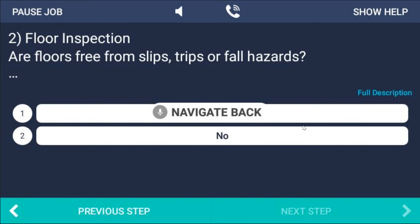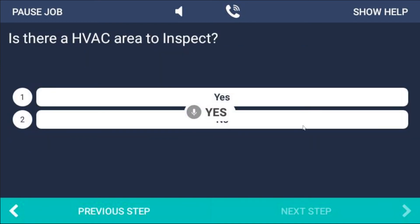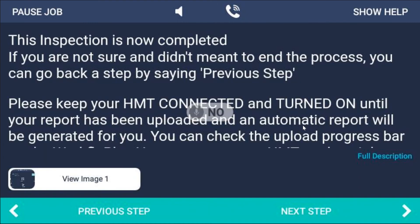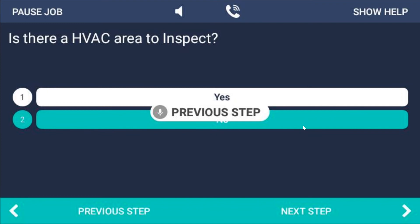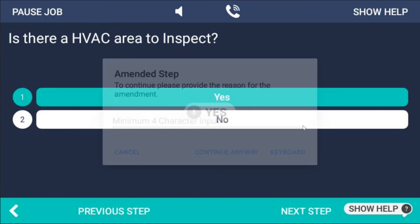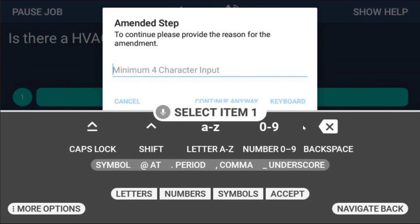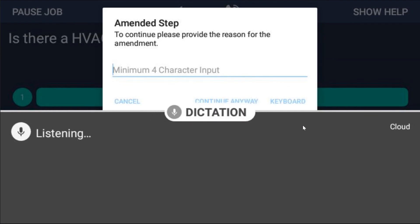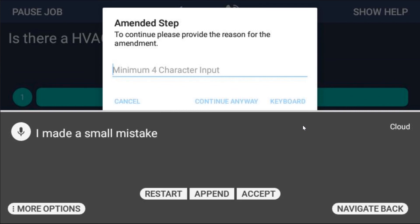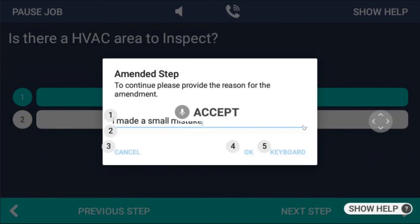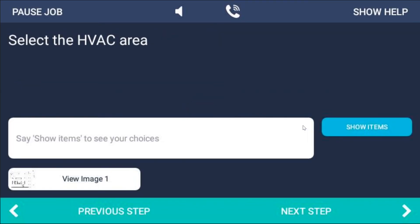Yes. No. Previous step — I made a mistake on that. I want to change my input so I'm now going to say yes. It's asking me to tell it why I've made that change. So I'll say 'select item 1' and then 'dictation'. 'I made a small mistake.' Accept. OK. By opening up dictation I could change what I was saying and record a longer sentence — it will keep that in the report for you to show why you went back and made a change.